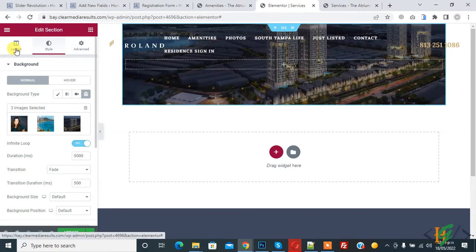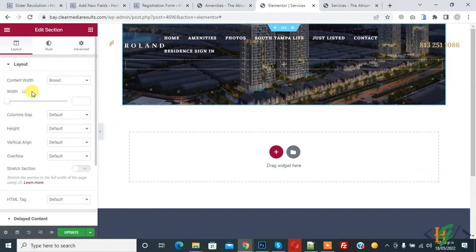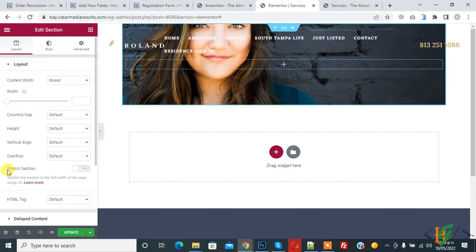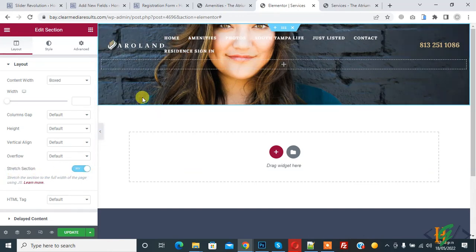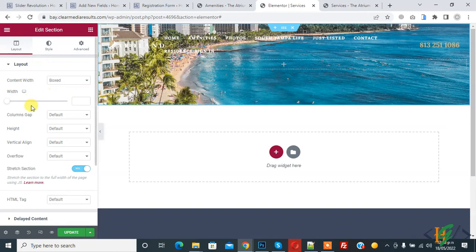Click on it. In layout section you see content width and different settings. Then you see Stretch Section, click on yes. Now section covers full width of page. Here you see height: default. When you click on fit to screen it looks like this.